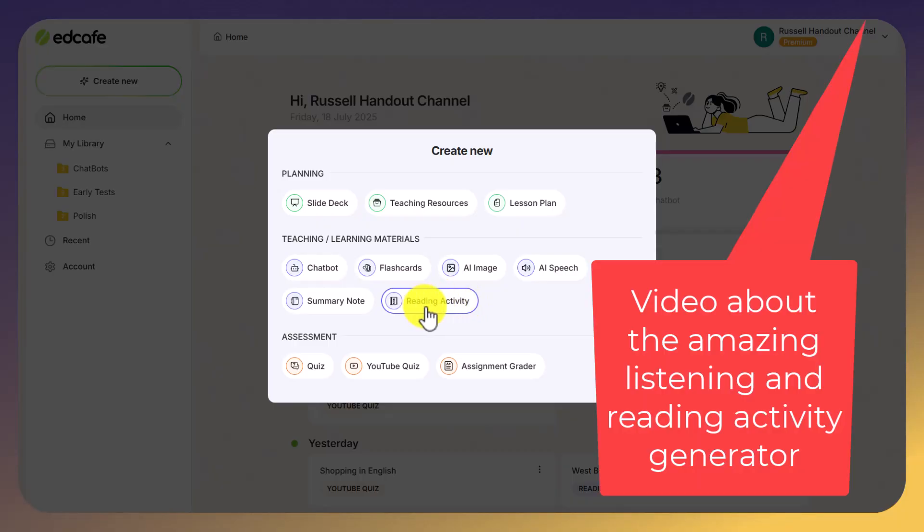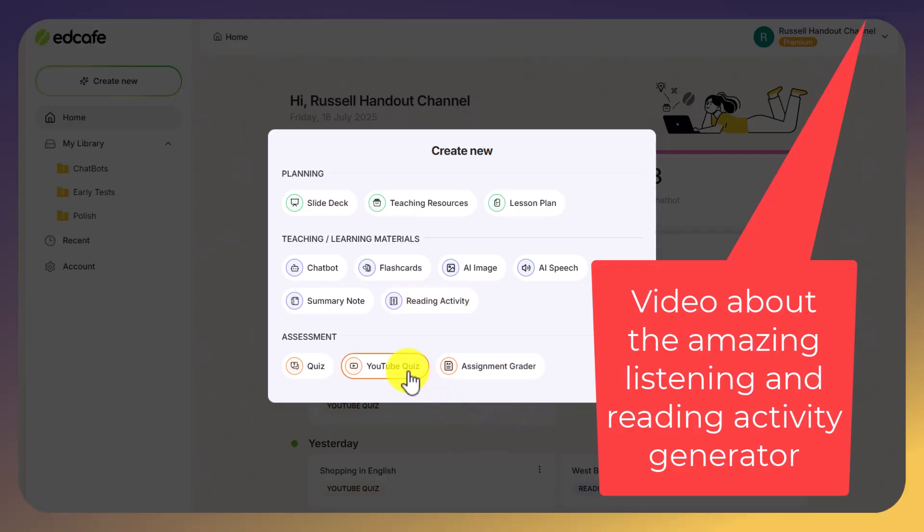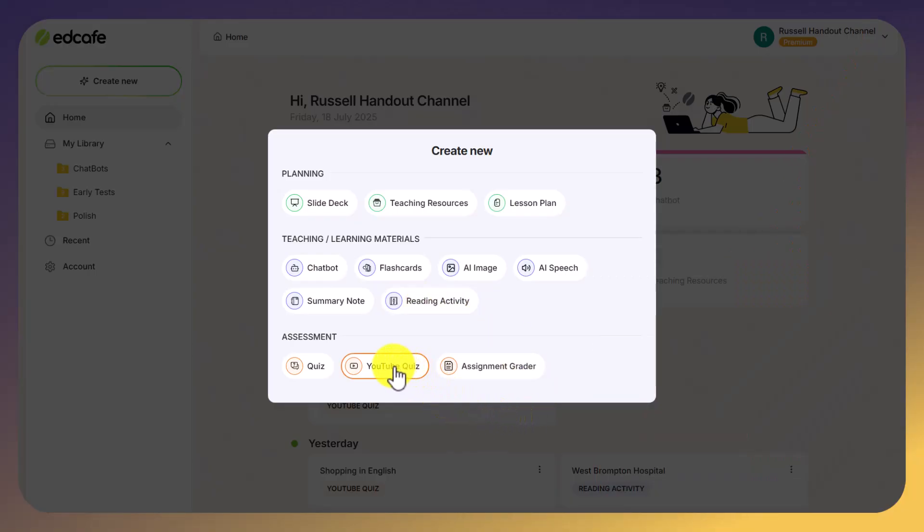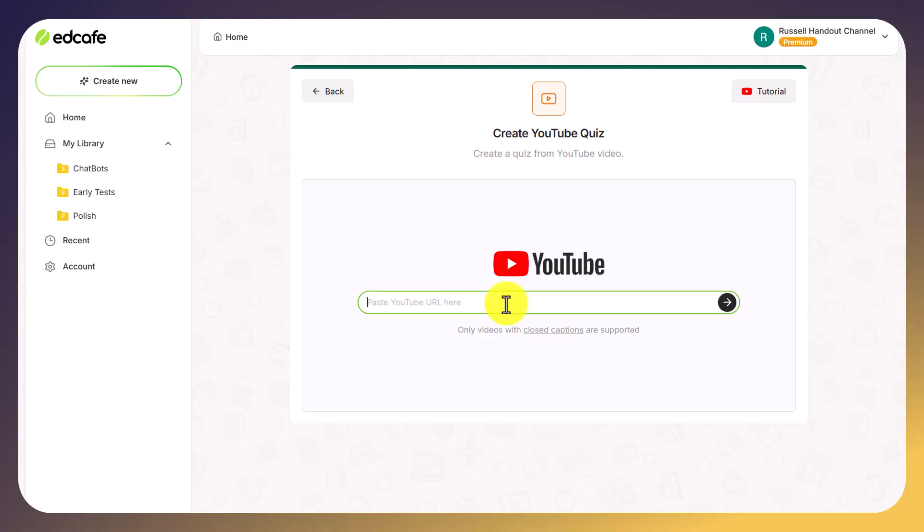So I want you to click on YouTube quiz and straight away, you'll see that there's no fuss. It's just asking you to add in the URL link to the video that you want to generate the quiz from.